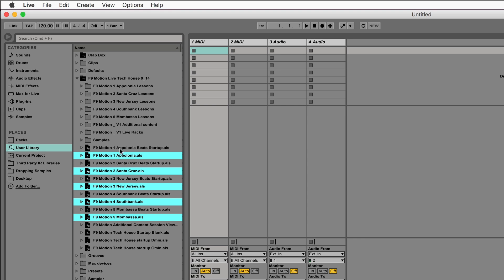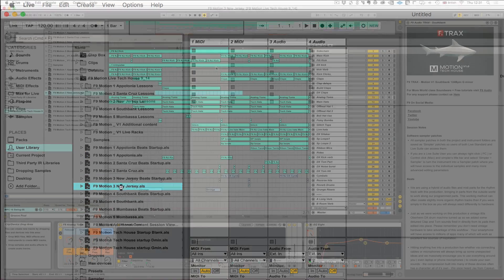What I've just done quickly here is highlighted the five main projects. So we're just going to open one now, this one called New Jersey.